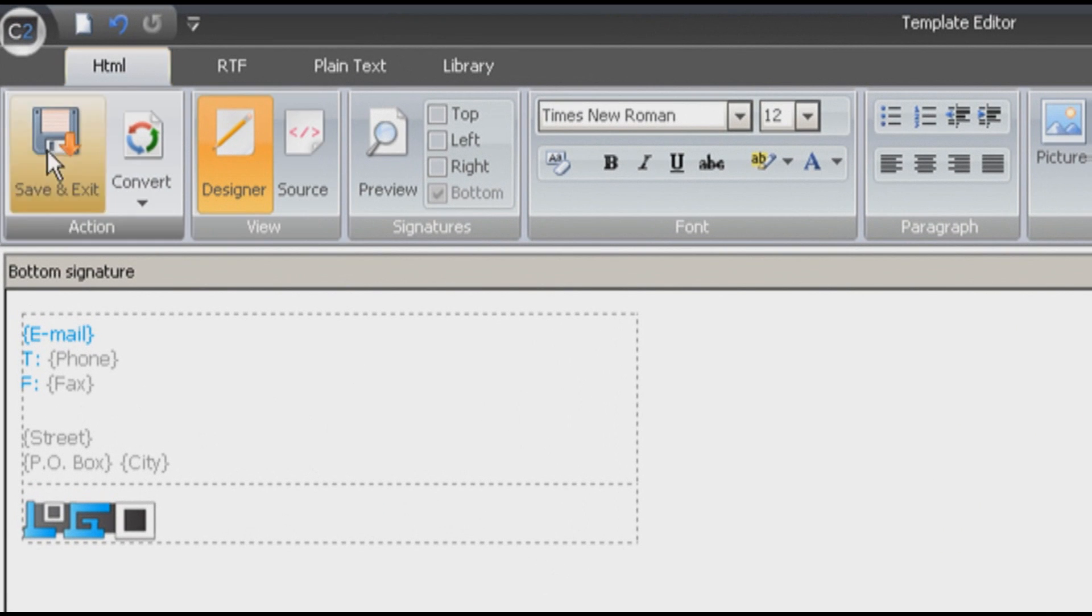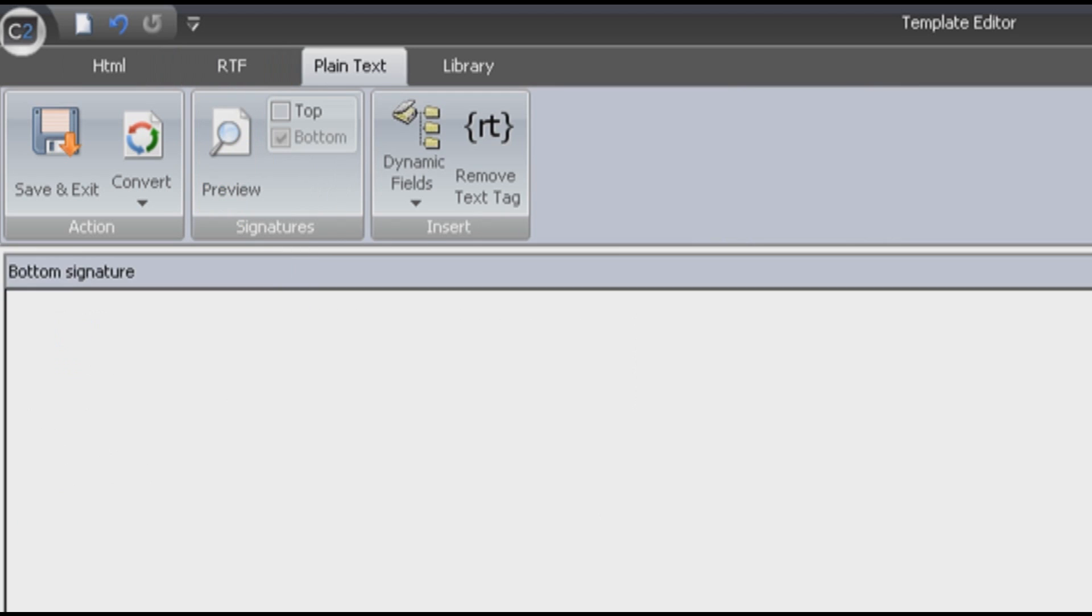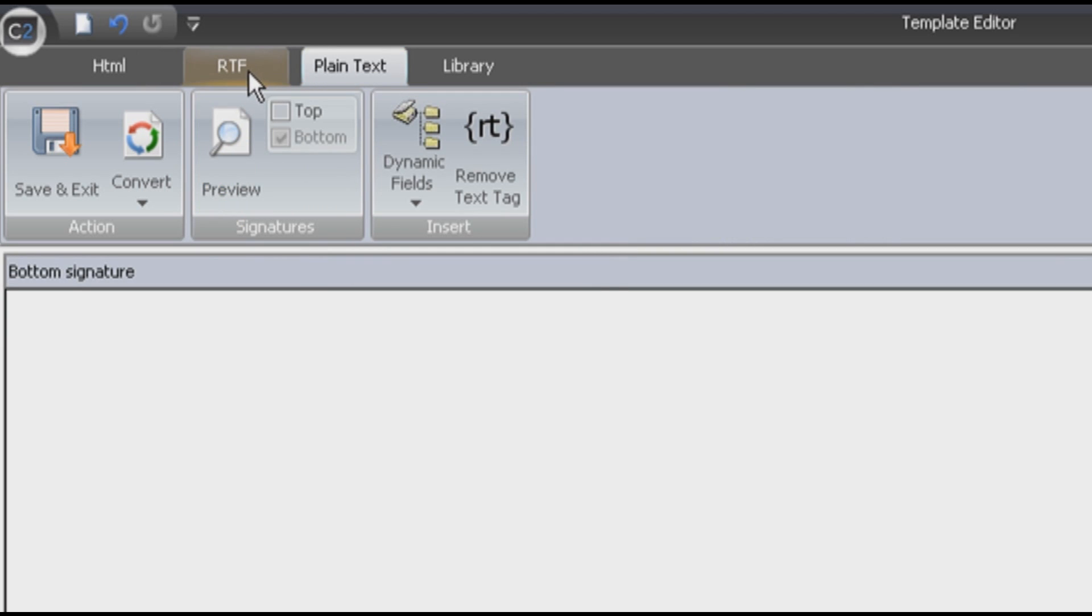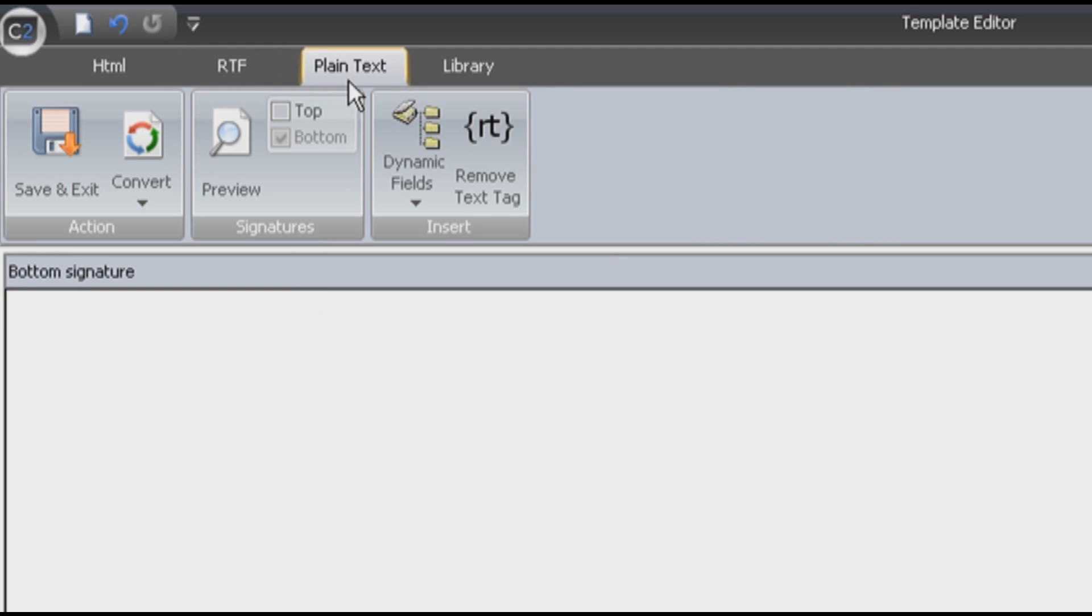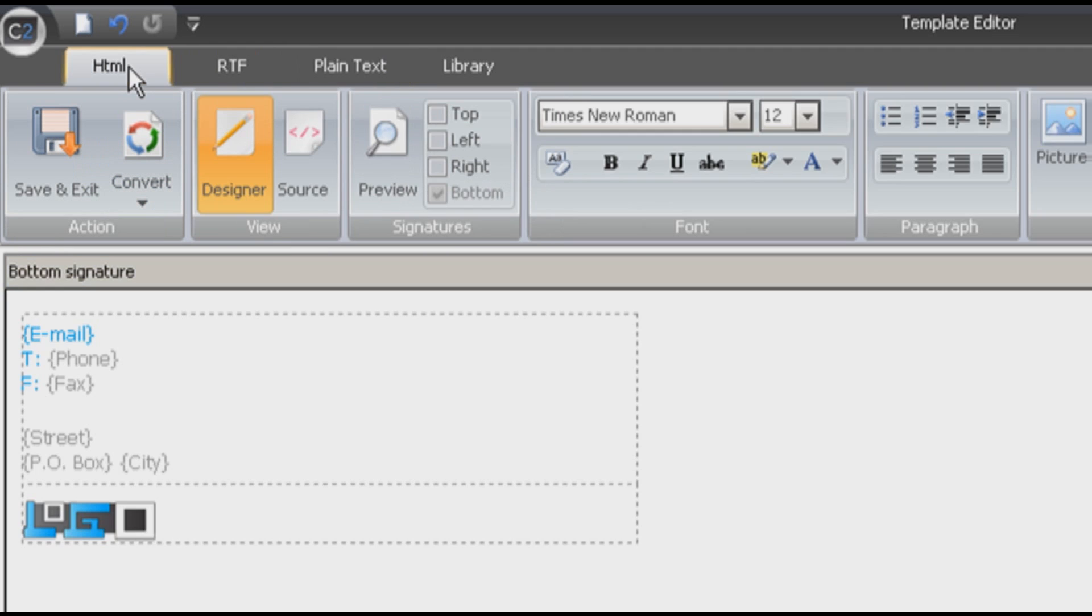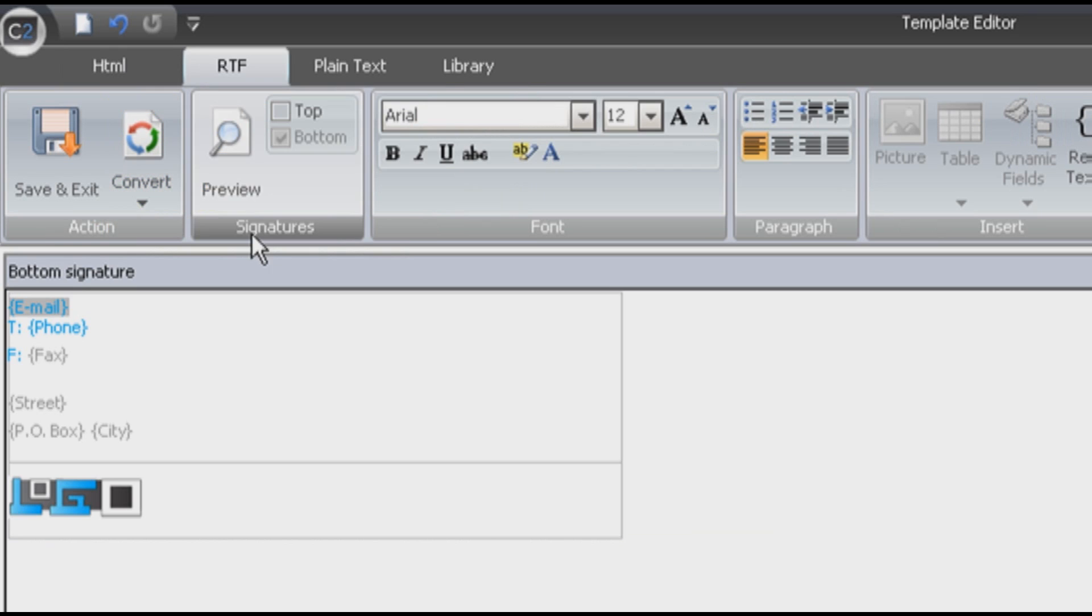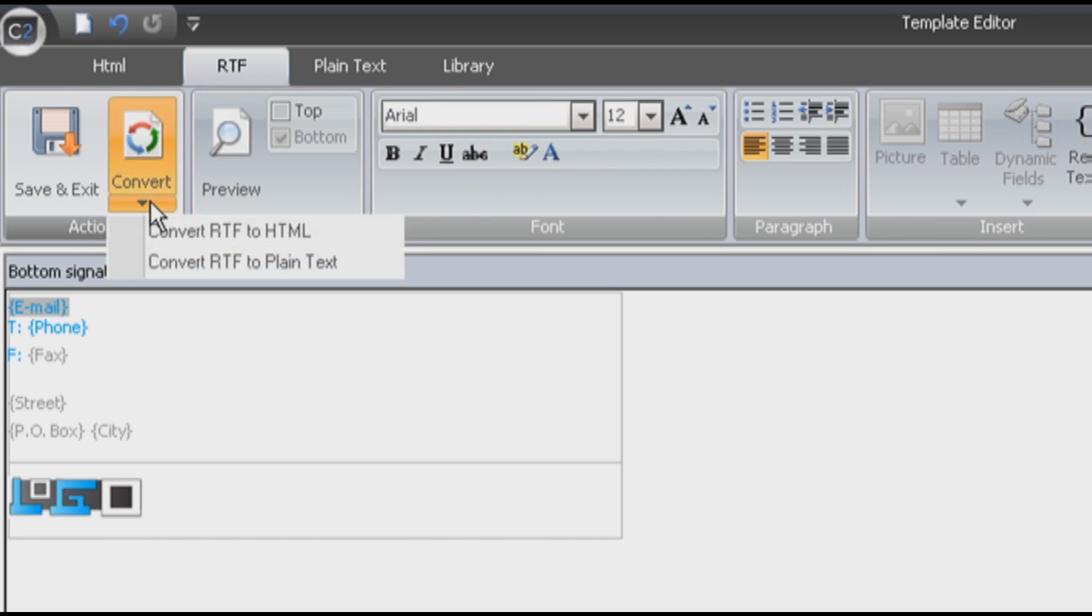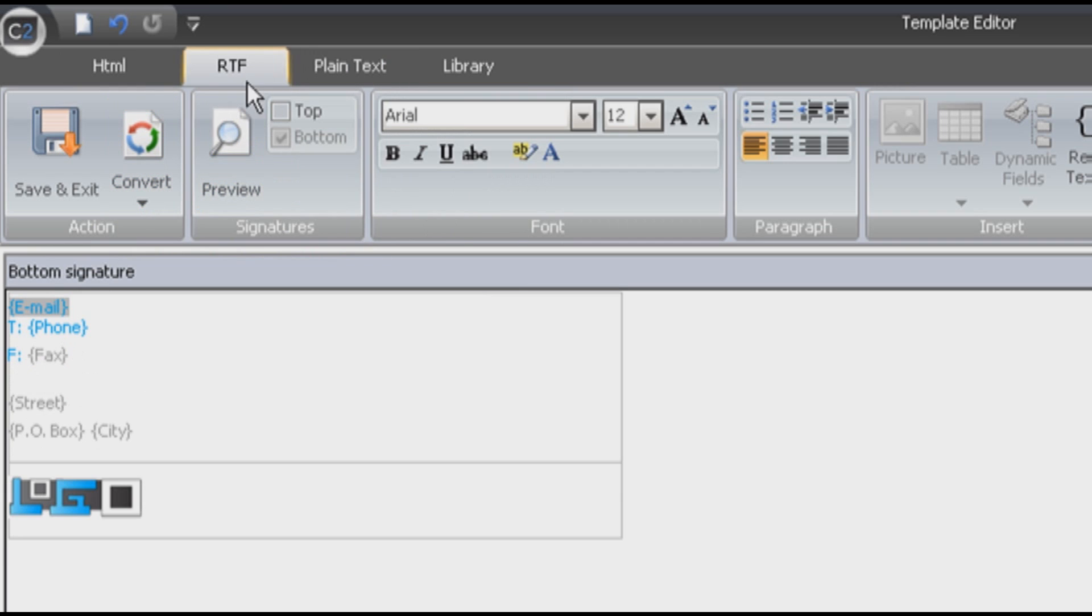It was loaded as an HTML signature, bottom signature. We also need to have rich text signature and plain text signature to be appended to rich text and plain text messages. It's easy because we can convert it using this button to rich text and then to plain text. Perfect.